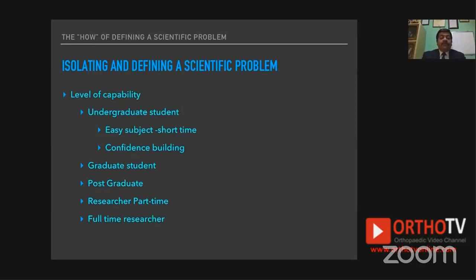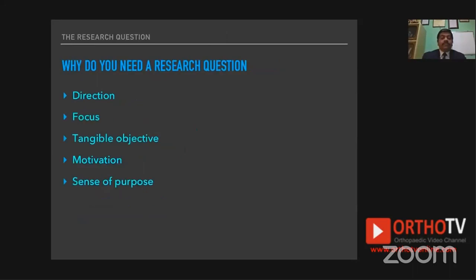When defining a scientific problem, consider the level of capability of the researcher. A graduate student needs an easy, short-duration subject to build confidence, since they are very new to research. A postgraduate or full-time researcher has different capabilities, focus, and thought processes. If the research question doesn't match the researcher's level, the end results won't be reliable. A research question also maintains direction for the study and focus for the principal investigator and the entire research team.